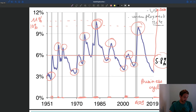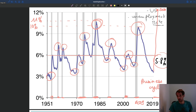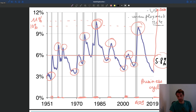The counterpart of unemployment on the firm side is what we call vacant jobs. Vacant jobs are jobs that firms would like to fill but are not able to fill. It's very similar to unemployed workers — unemployed workers are workers who would like to work but cannot. Vacant jobs are the same idea on the firm side.